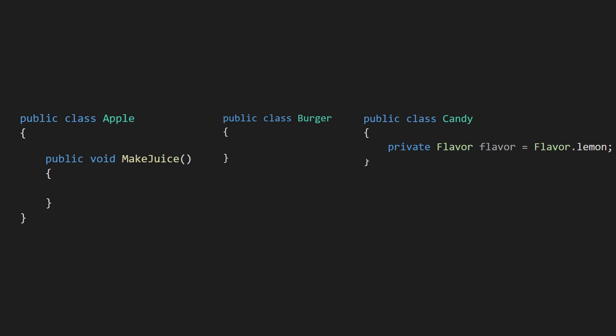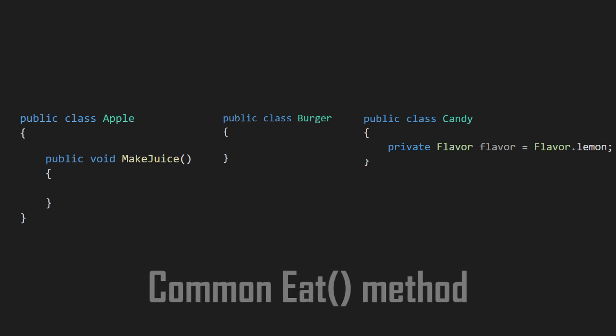Since they're all food items, however, you might want an eat method that's common to each of them, but you might also want every item to have a different effect when eaten. You're gonna run into some troubles if you want to implement that. In that case, interfaces are exactly what you need to use.